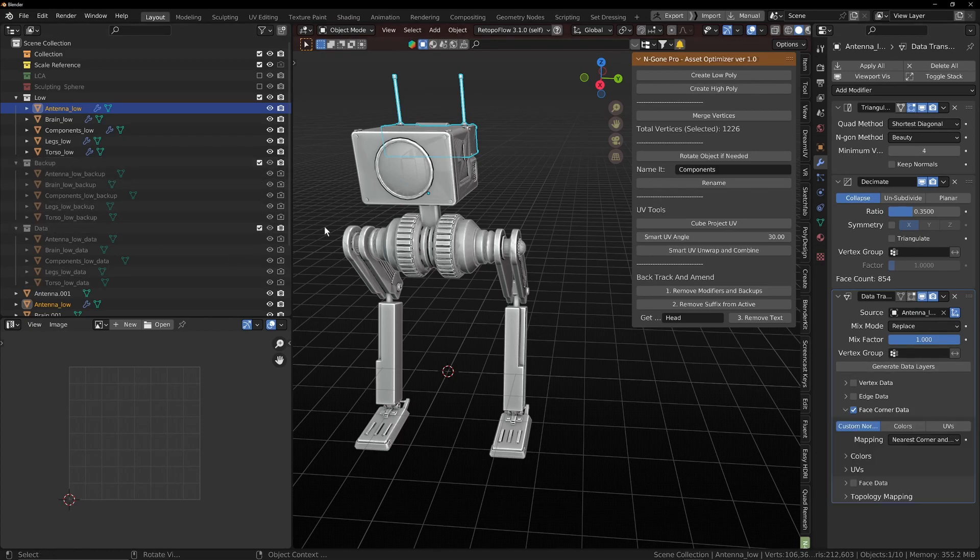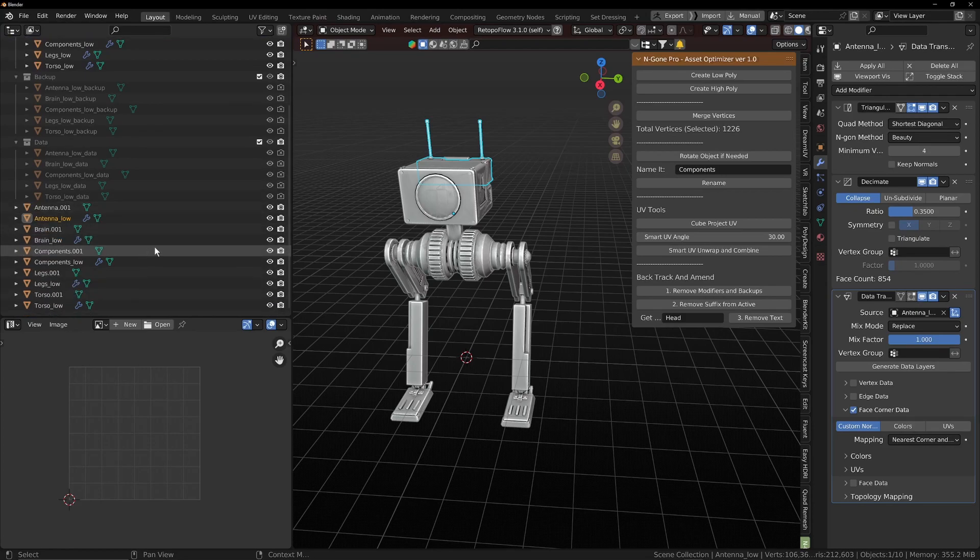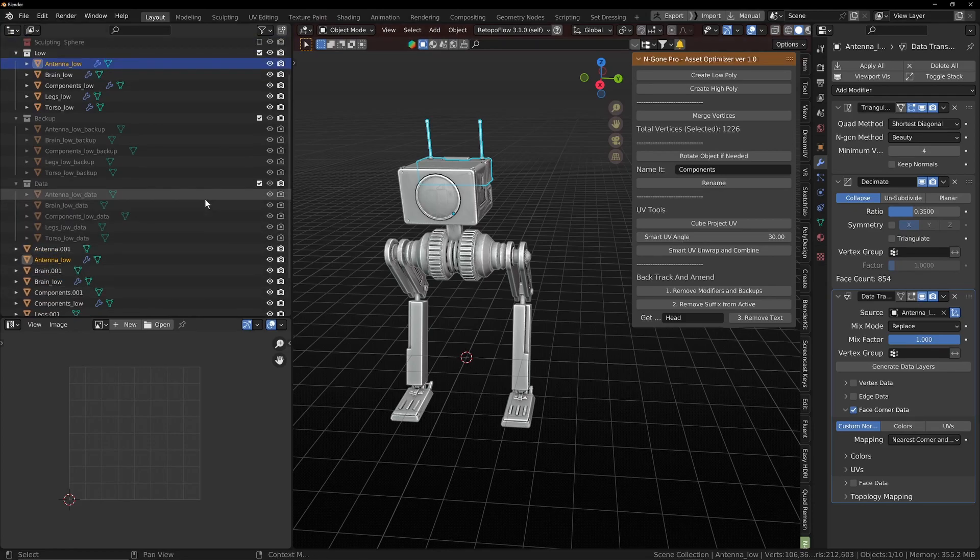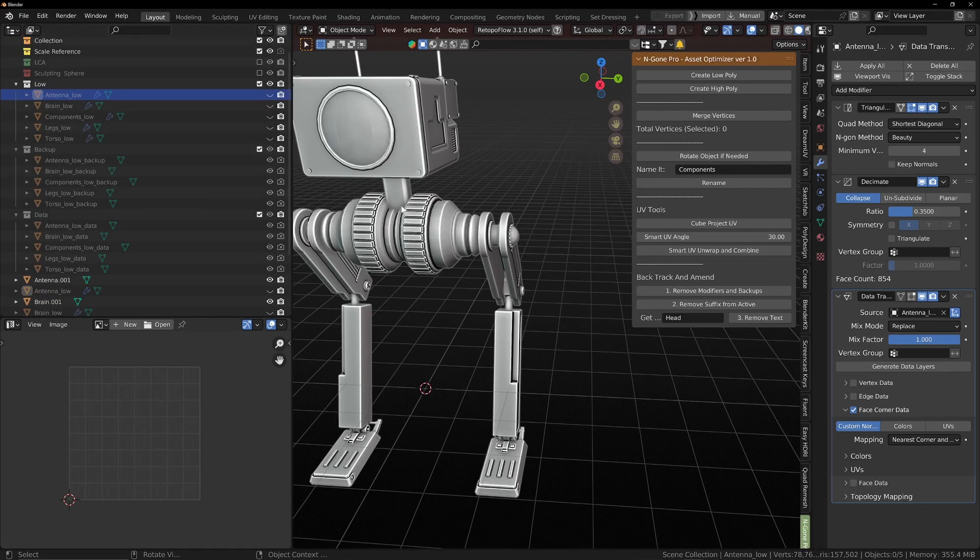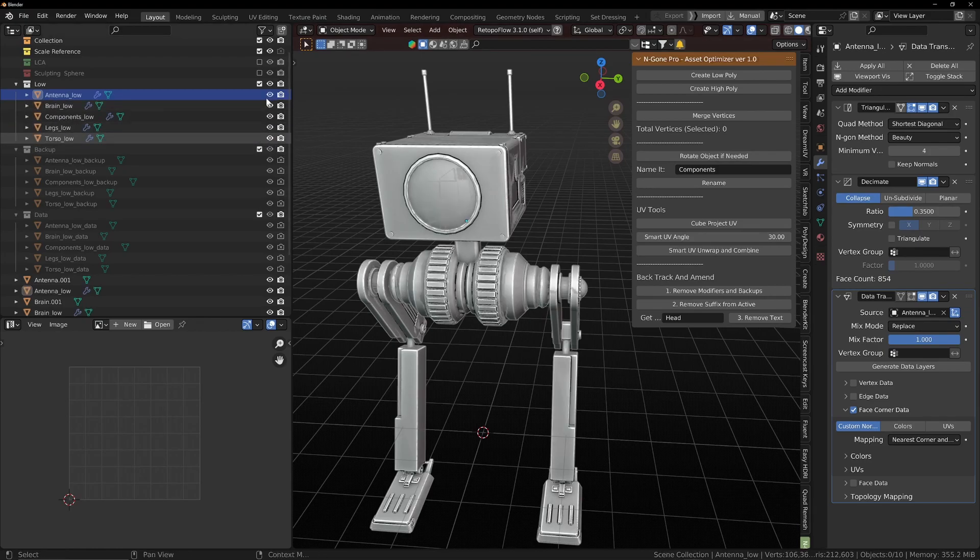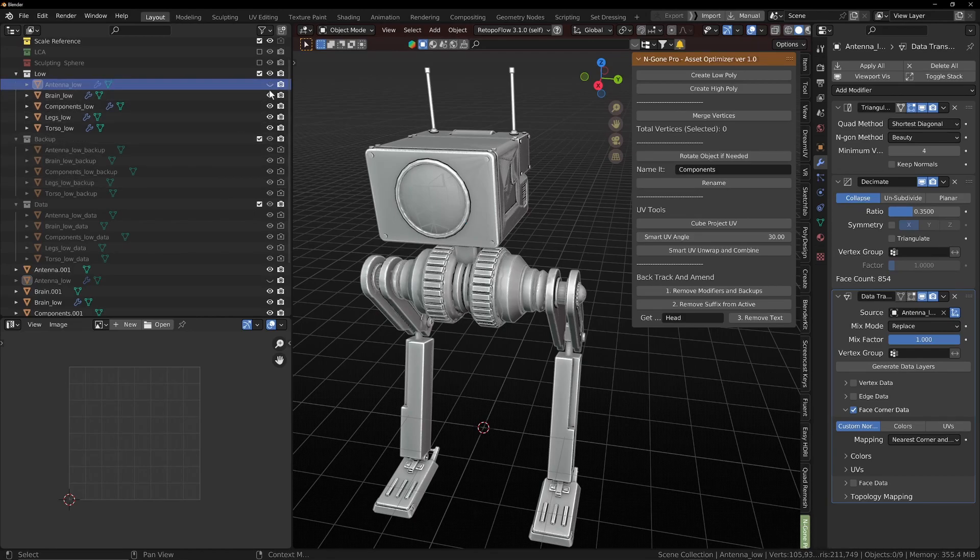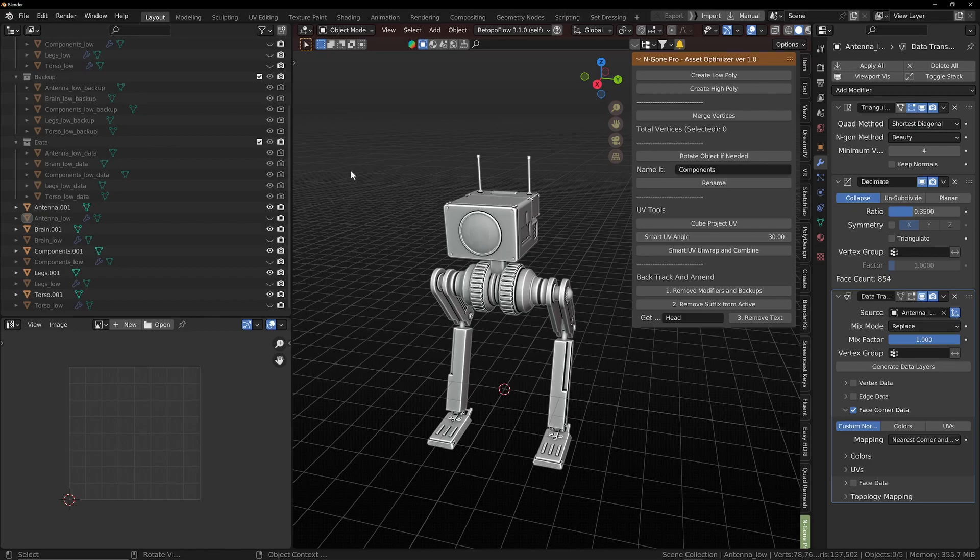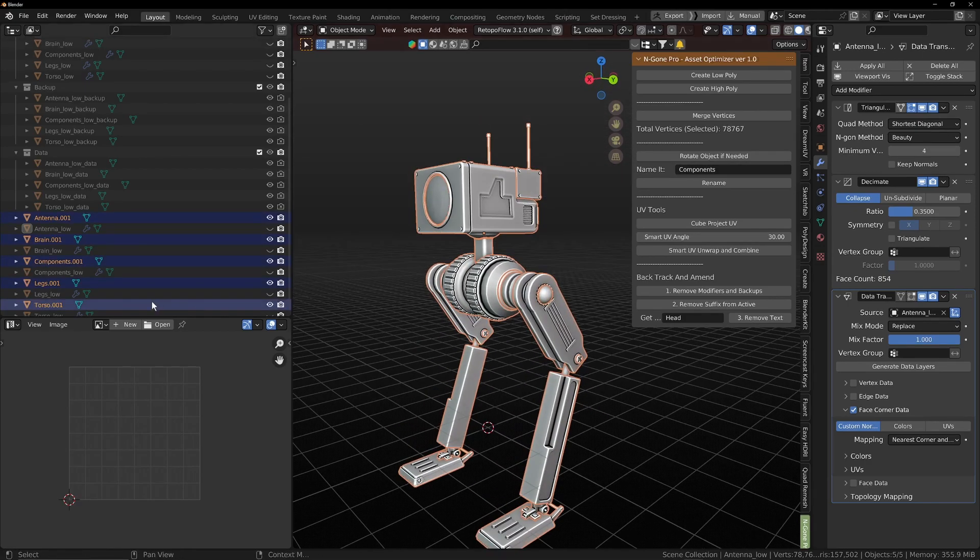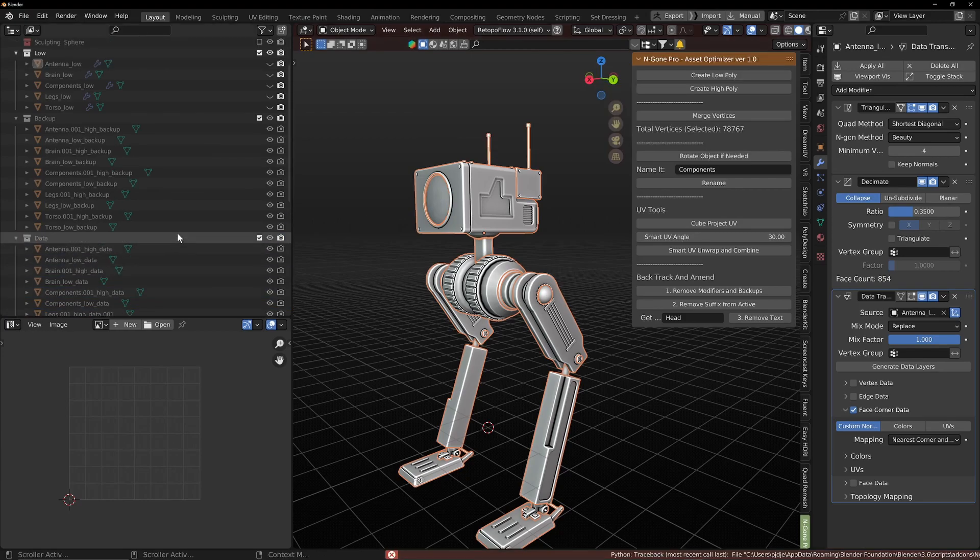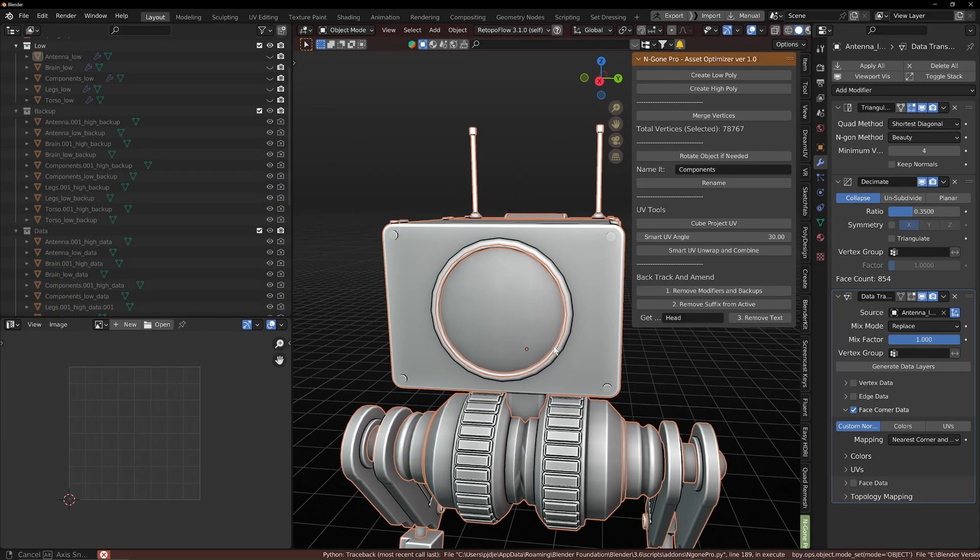The data transfer modifier is showing a original version of the model and it's transferring the normal data onto the decimated triangulated version. So we'll just turn these ones off for a moment. And we've got just our other high ones here. We'll select all of those. And we will create a high poly. And that's going to create its own group as well.